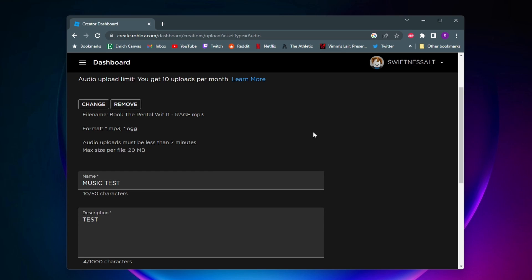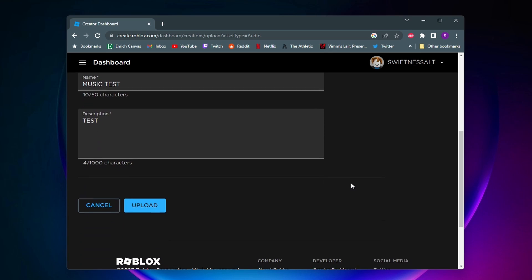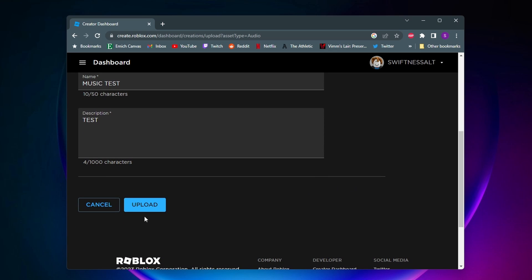Alright, so here we go. As you can see I uploaded my mp3 file and then I went ahead and gave it a name and description. So once you do all those things, you can go ahead and click on upload.